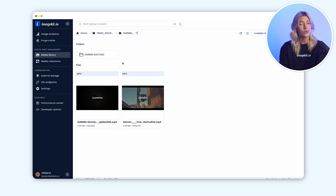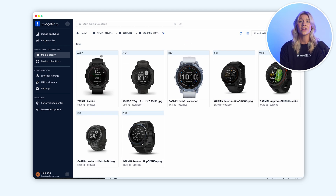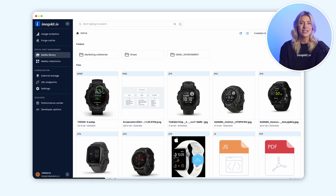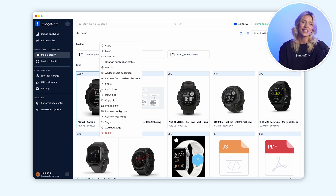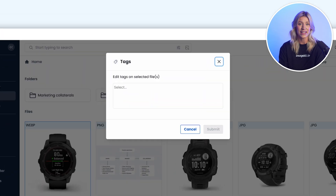However, for large repositories, just folders are often not enough to efficiently organize your media assets. You can enhance your media organization in ImageKit by adding tags and custom metadata to your media assets.